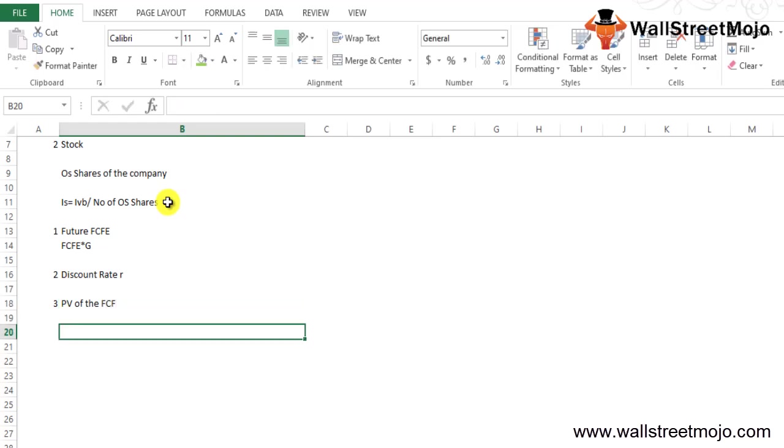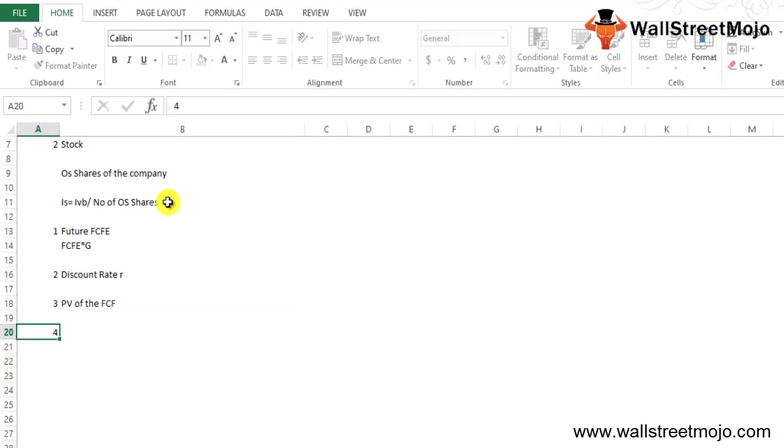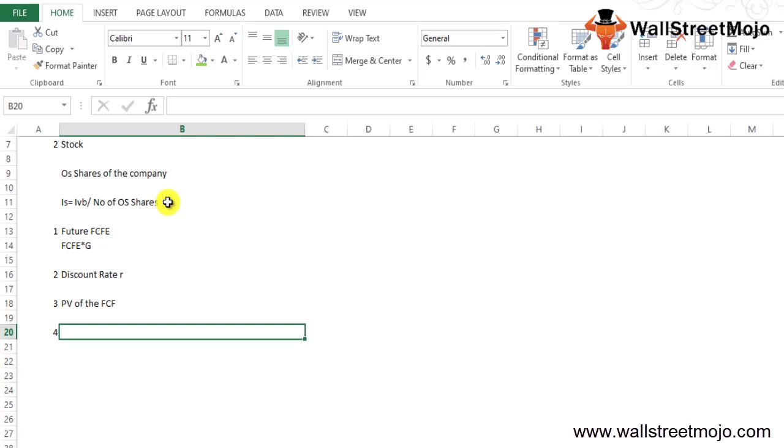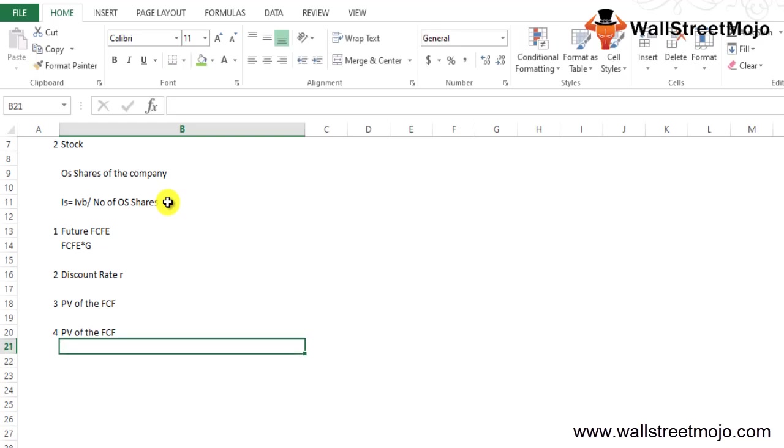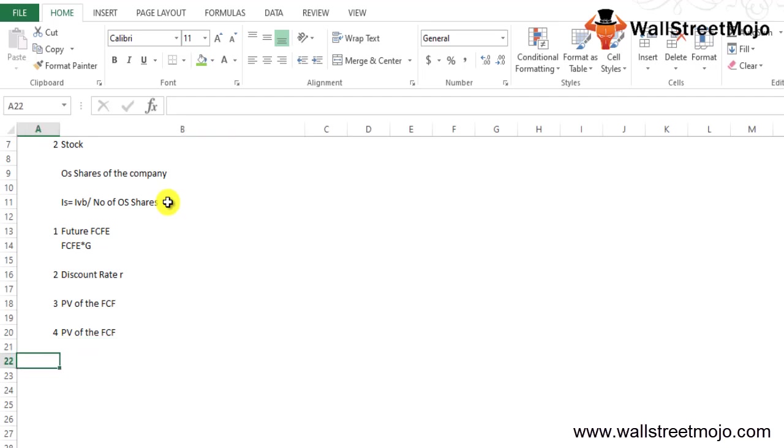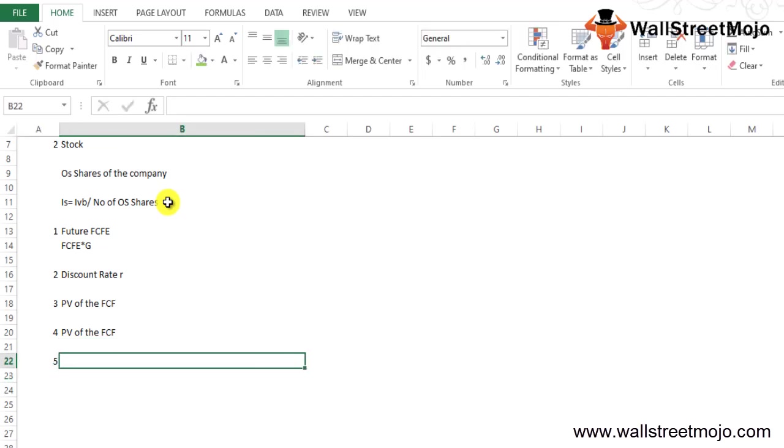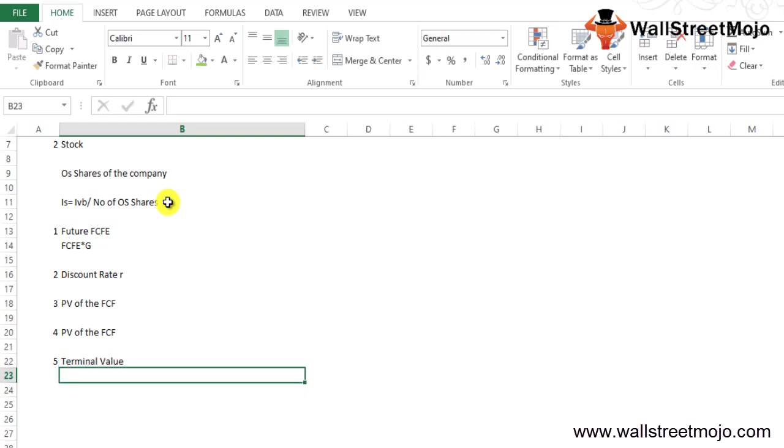Step number four is to add up the PV of all the FCFE calculated in step three. So FCFE 1, 2, 3 till n, and then you add them all up. The fifth step is the terminal value.